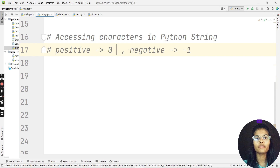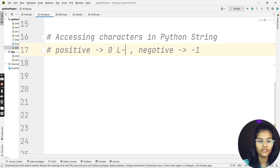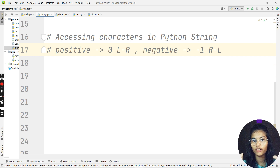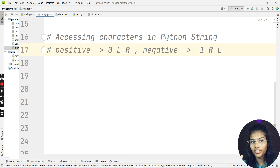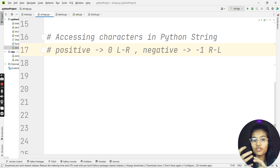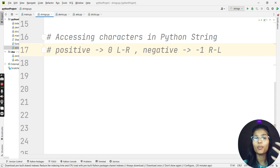Positive indexing goes from left to right, and negative indexing goes from right to left. Listen to these words very carefully, because strings and indexing and slicing are things that will be used a lot. Positive: zero, left to right. Negative: minus one, right to left.